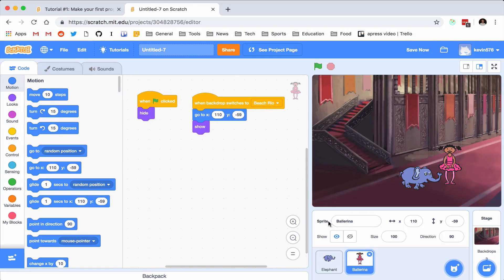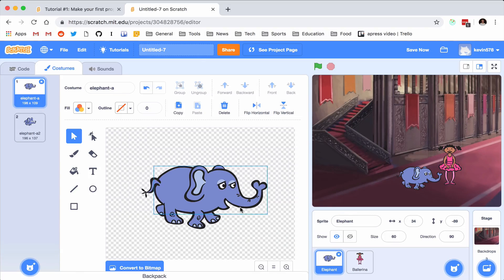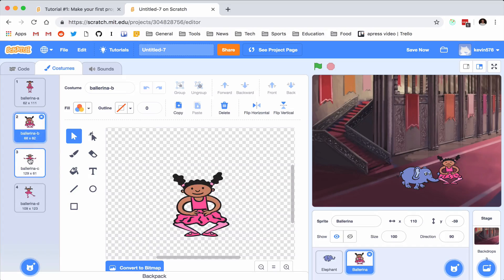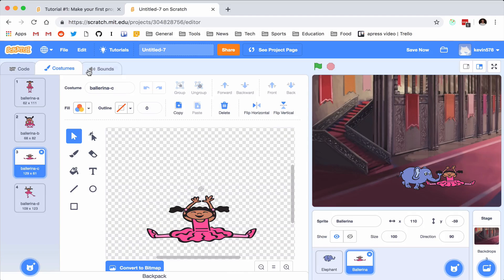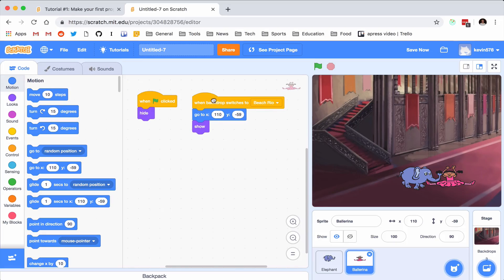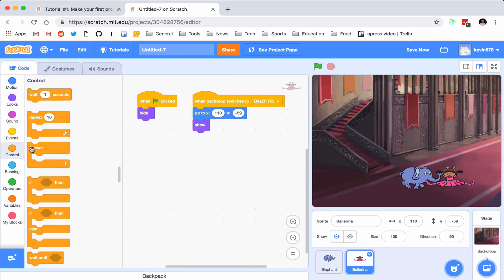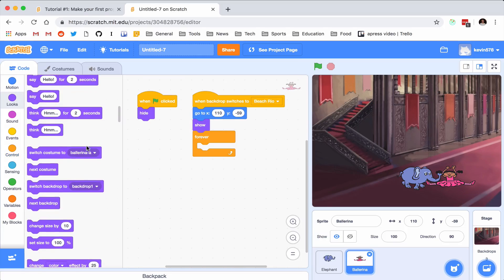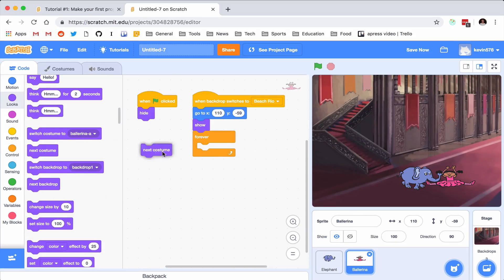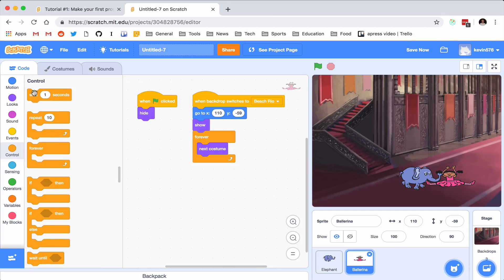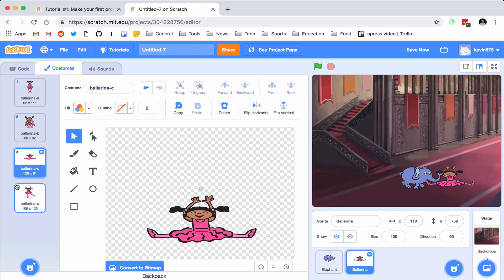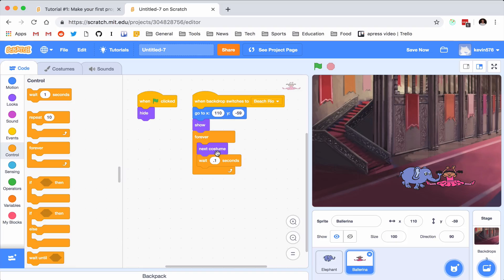Now let's have her dance. We made our own costume with the elephant, but a lot of these characters come with their own other costumes — you can see they made this one so that it looks like she's dancing. What we can do is add a forever loop. If you drag out the Forever block, this will keep going all the time. Then if you go to Looks, there's a block called next costume. So I'm going to go to next costume, and then wait 0.1 seconds between each one. So now forever it's going to cycle through all the costumes while waiting 0.1 seconds between each iteration.